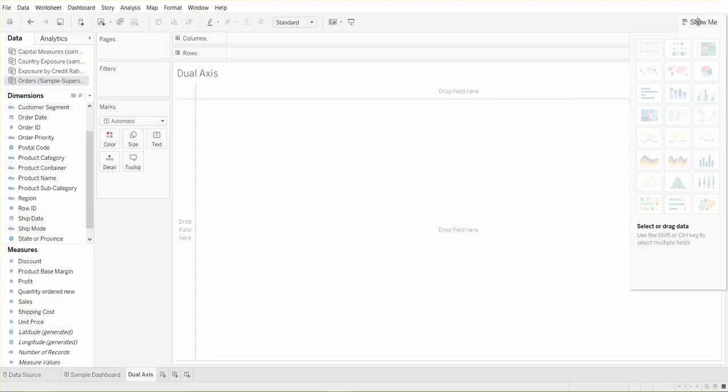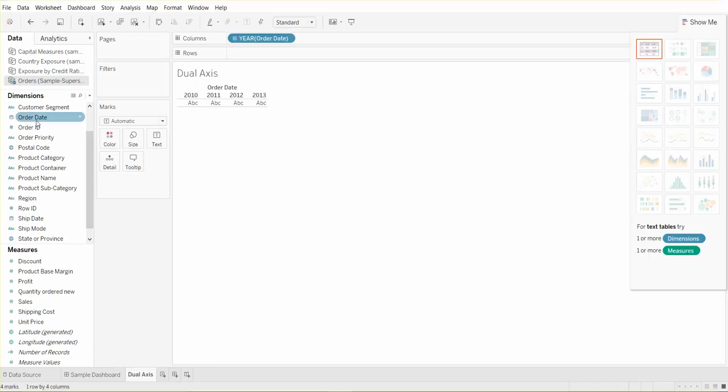Let's use order date as the date field and profit and sales as the two measure fields. Now we can see that the dual combination chart has been highlighted and we can click that.